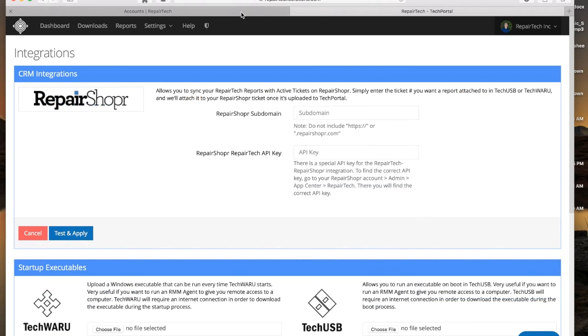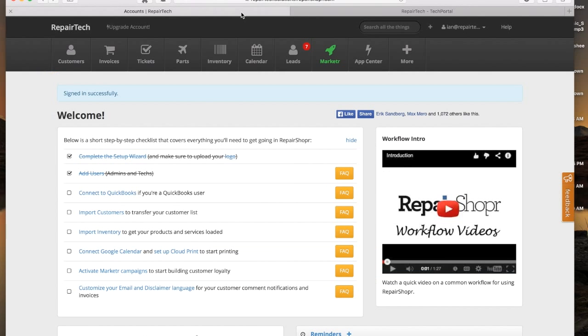So first step, go to your Repair Shopper website, sign in, and then navigate to App Center.